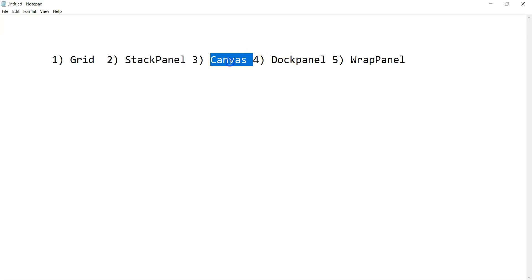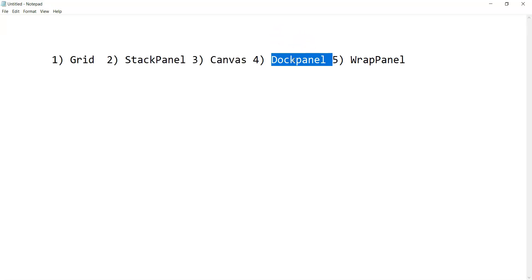Then there is something called Canvas, which is complete free drawing. You can have one control on top of other, and it is a very good kind of layout control for animations. Then there is something called DockPanel.